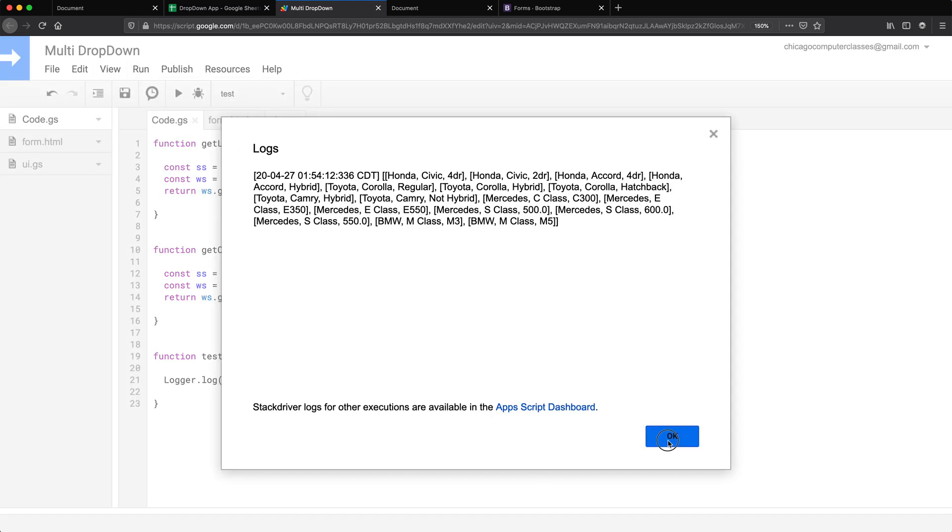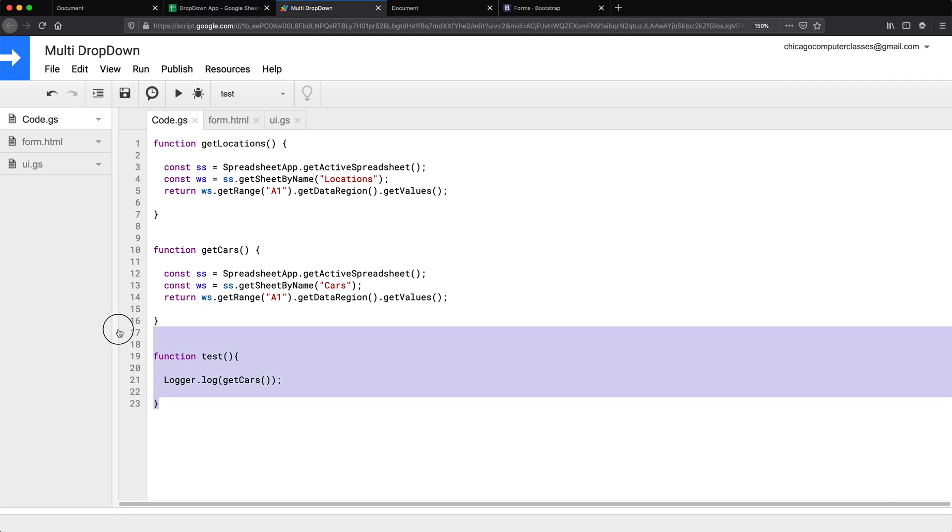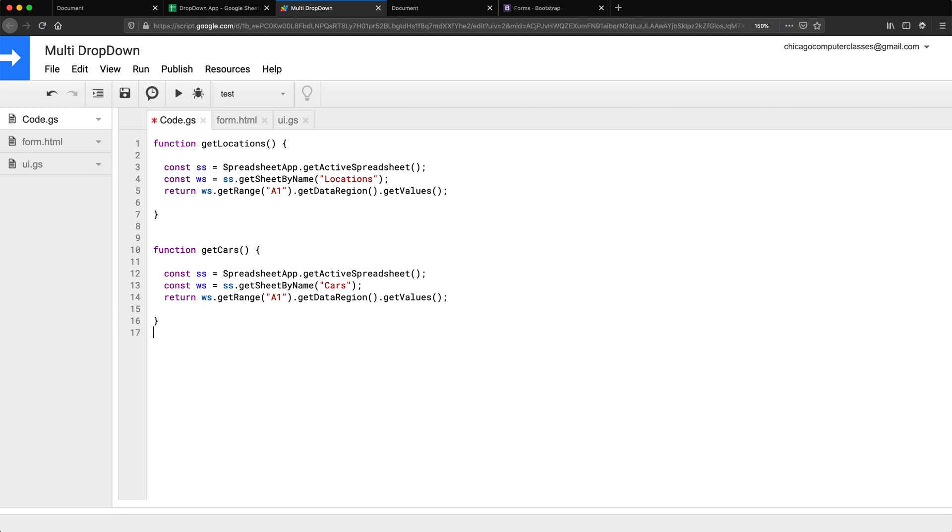Good, so our function works, it returns what it needs to, we don't need this test anymore. So we have these two functions that we should be able to call from our form now.